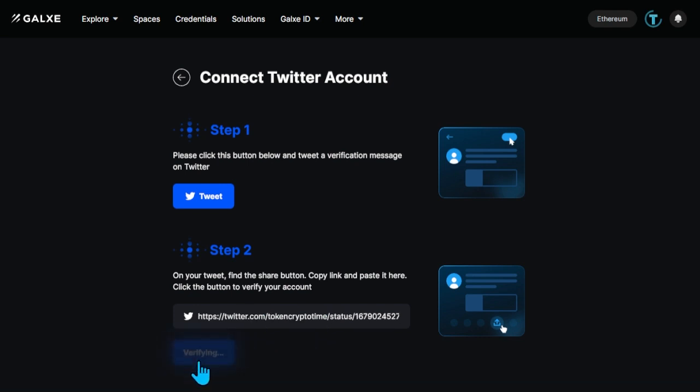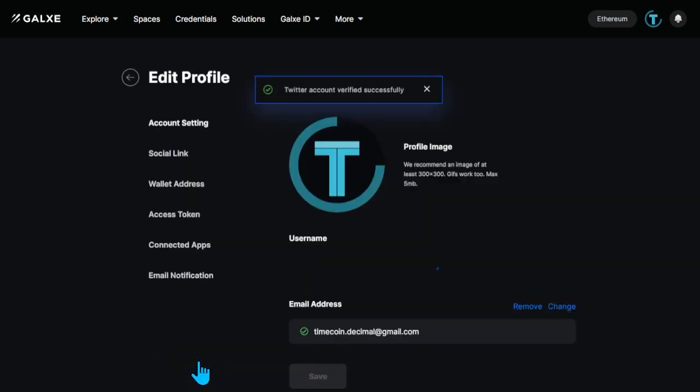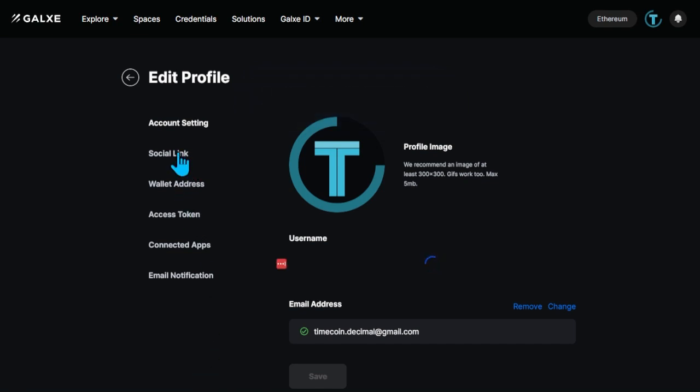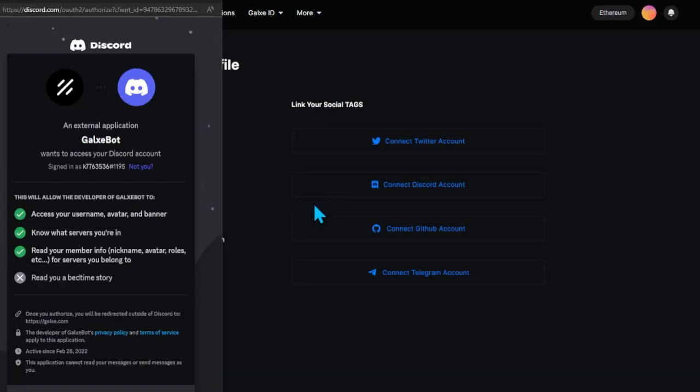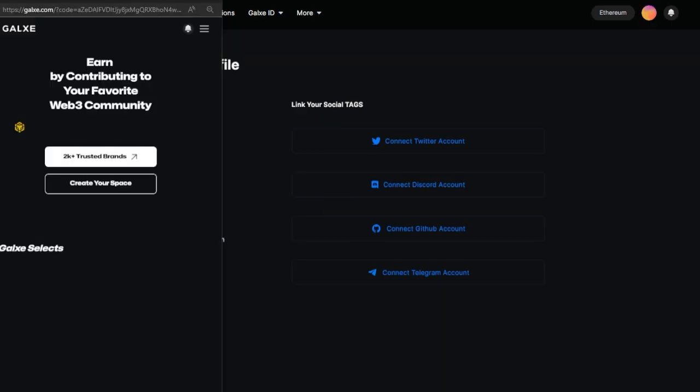You've linked Twitter. Now join Discord. Click Connect Discord account and log in under your profile. Check the checkboxes to display the linked social networks in GALX.